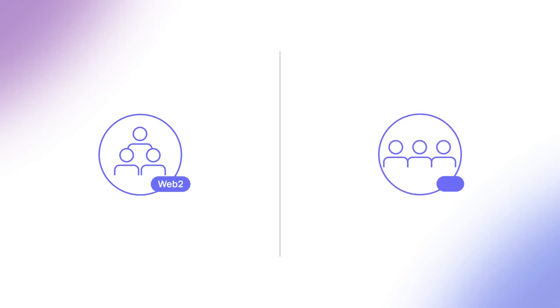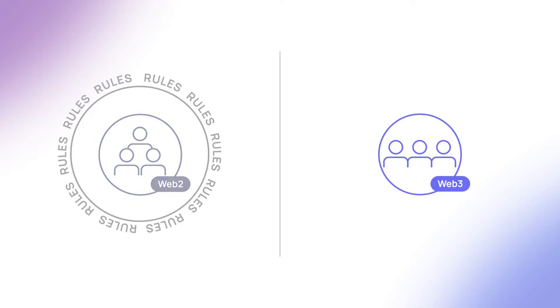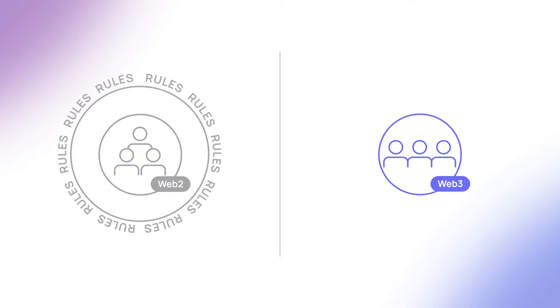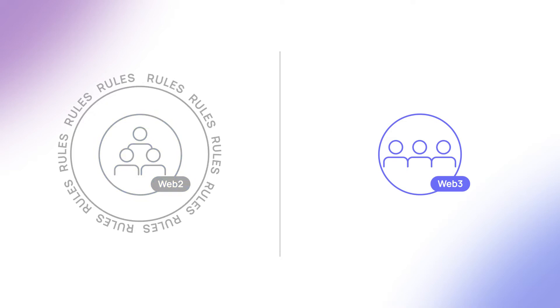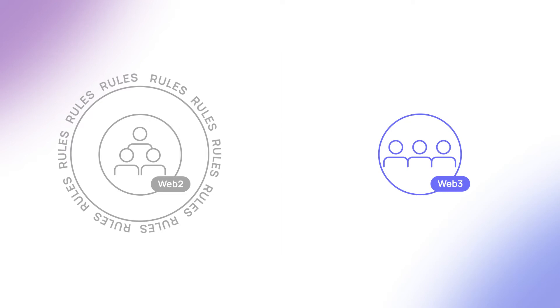First, we need to understand the difference between Web2 and Web3 communities. Communities in the Web2 Internet have to play by the rules of the centralized companies that run them. But on Web3, that isn't the case.